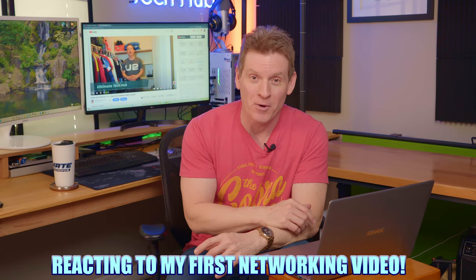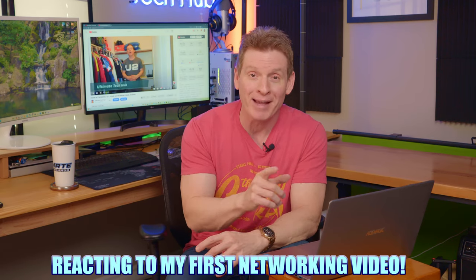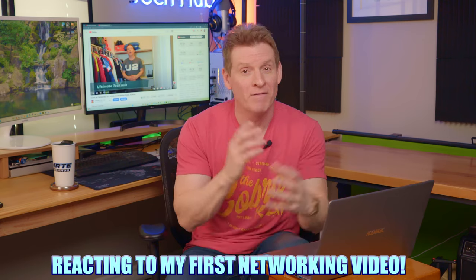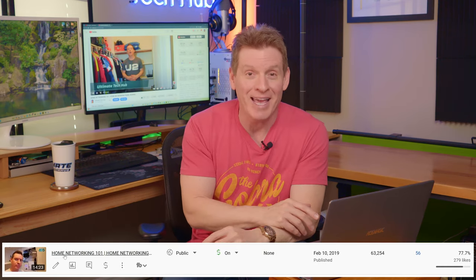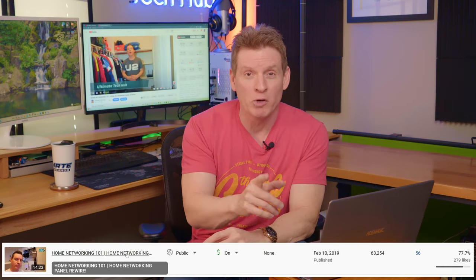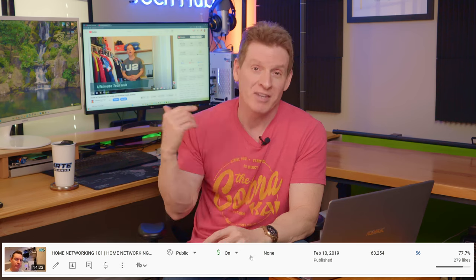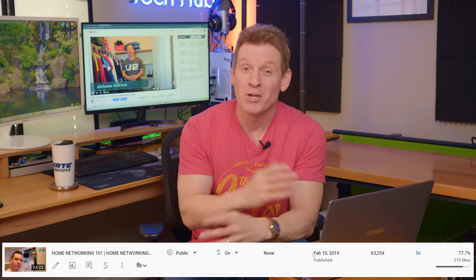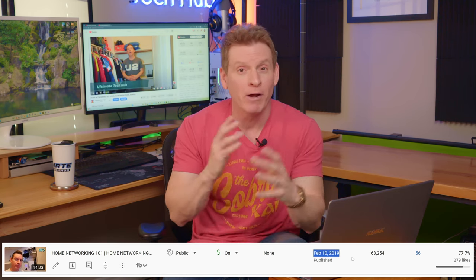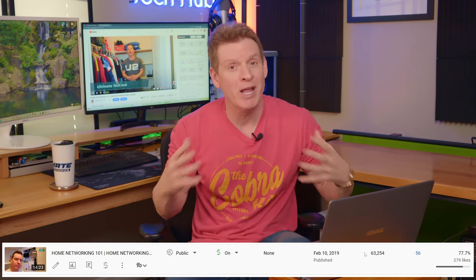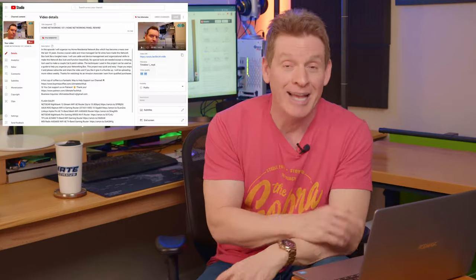What's up guys and gals? Welcome back to the channel. So in today's video, I'm gonna take you back in time to February 10th, 2019. On that date, I uploaded my very first networking video.